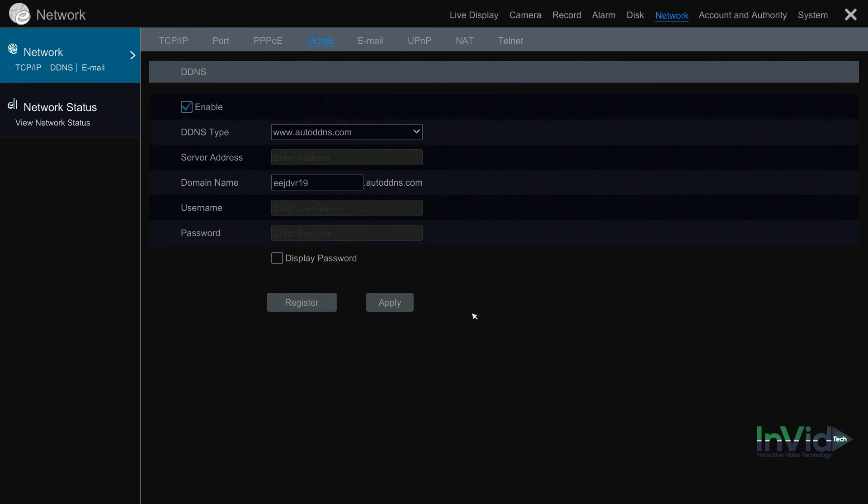Once you're done and you saved, and again your ports are all verified as open, the way you'd access the DVR is going to a web browser, whether it be Internet Explorer or Firefox. Make sure it's not Edge. Edge is the little blue e that's similar to Internet Explorer, but Internet Explorer is the light blue e with the star, or a Mac PC using Safari or Firefox as well.